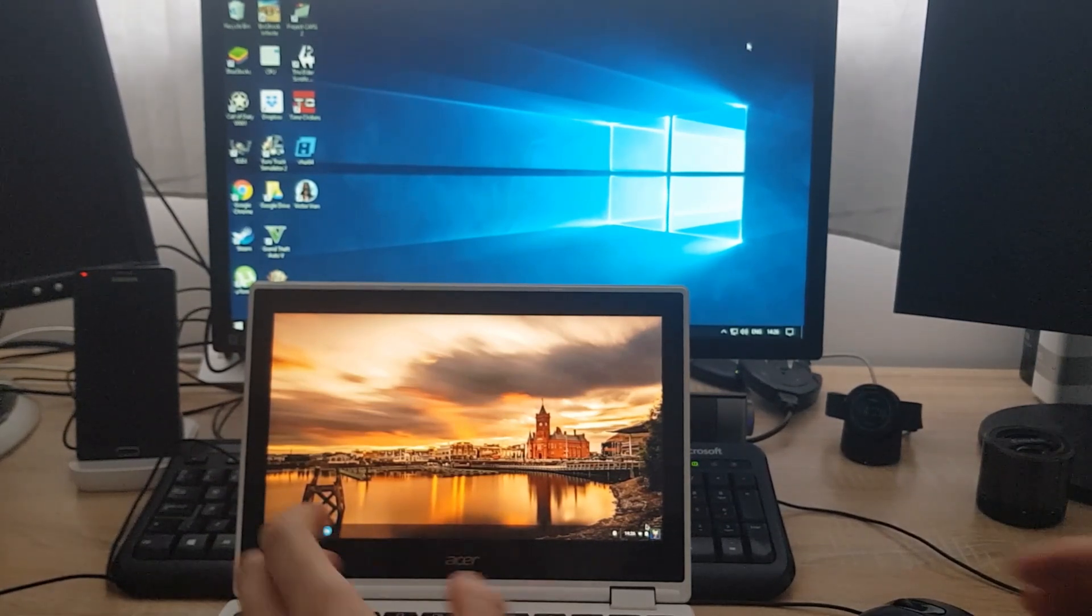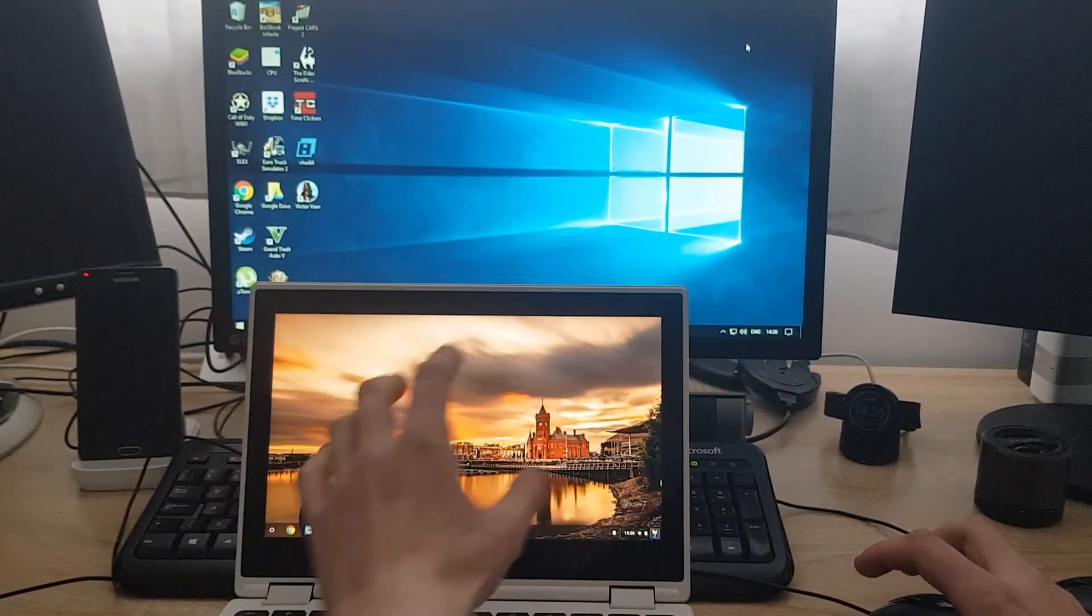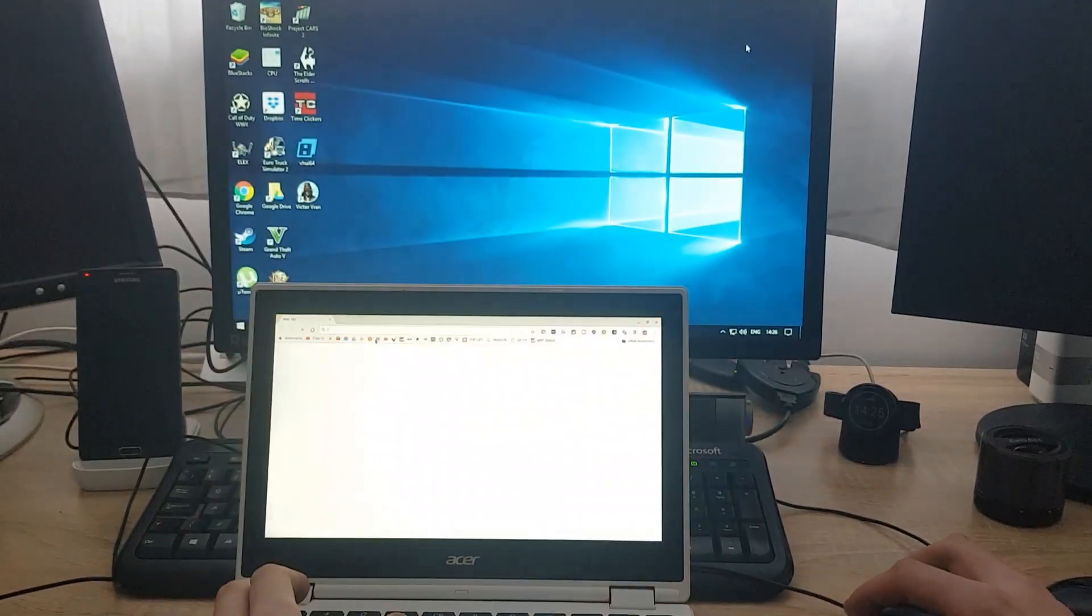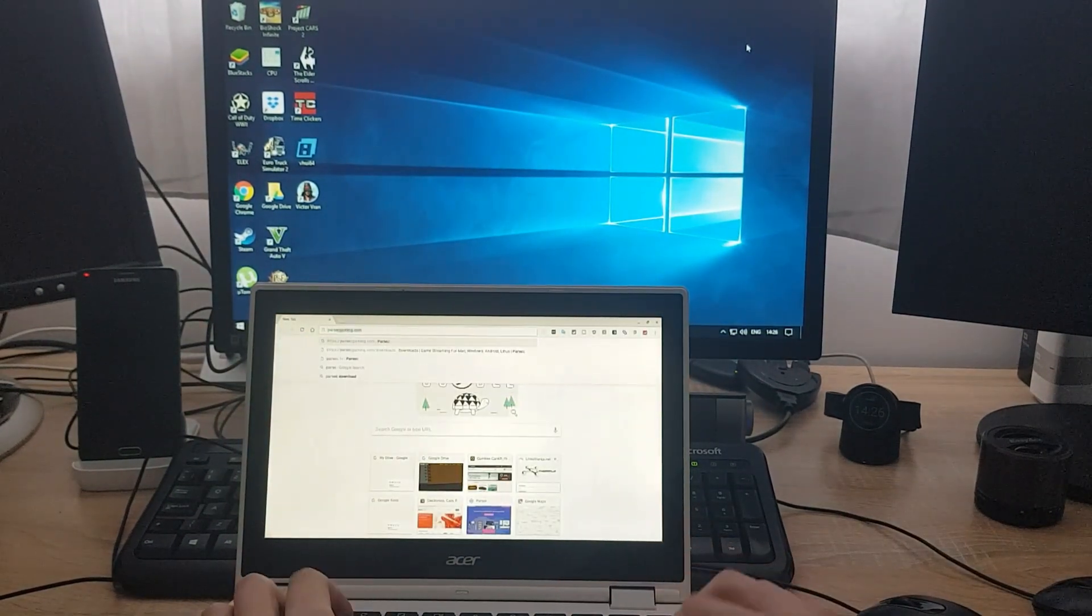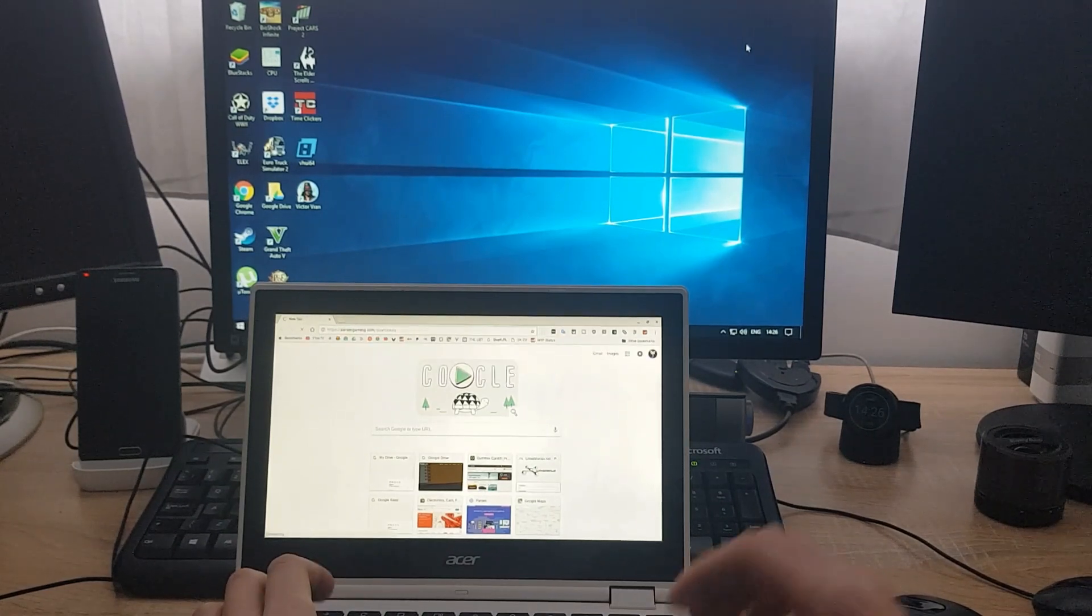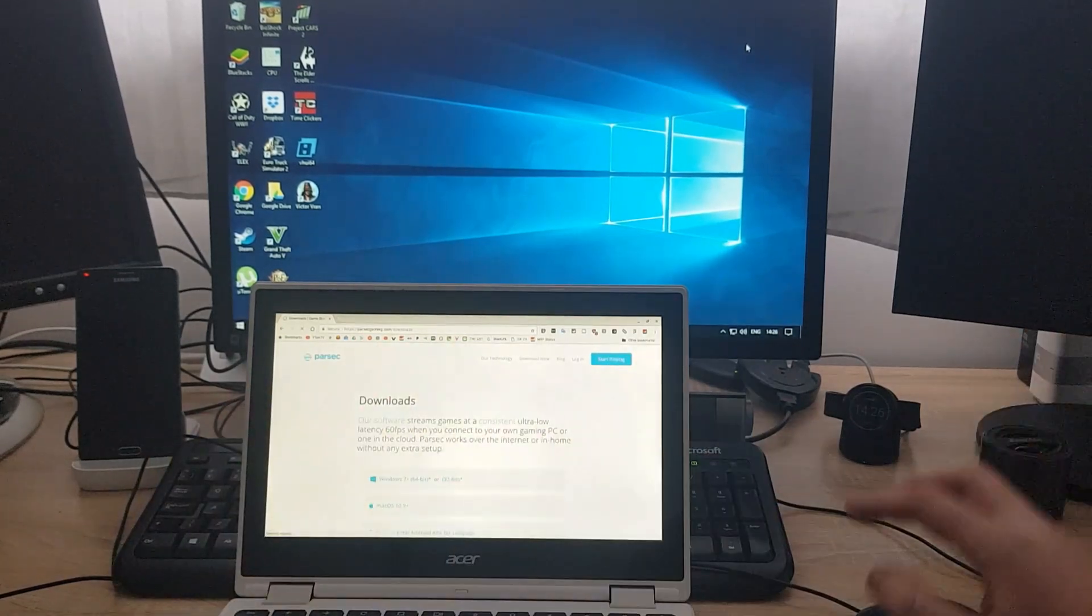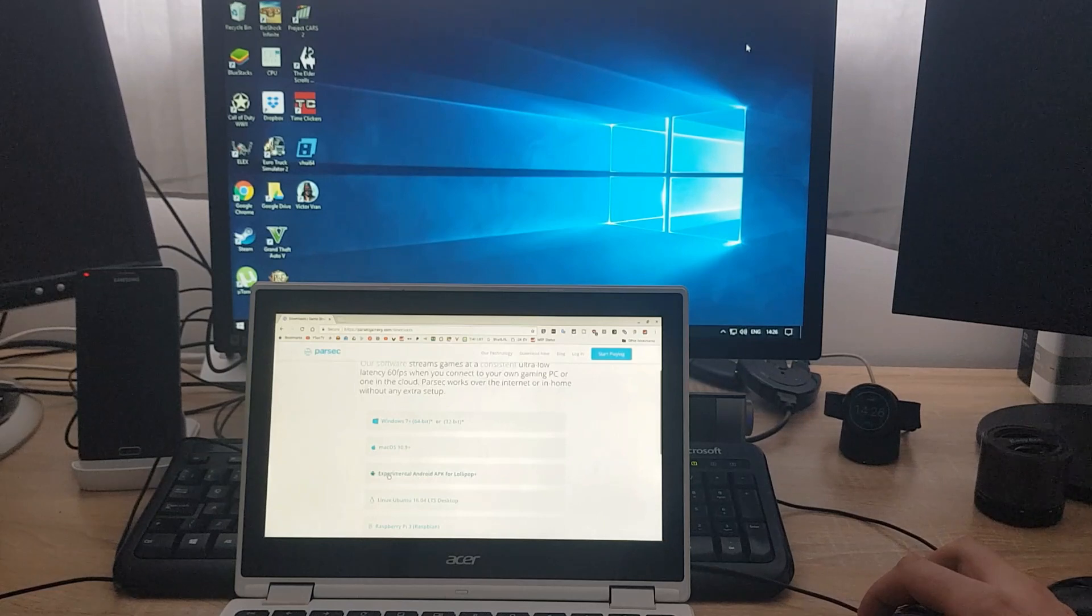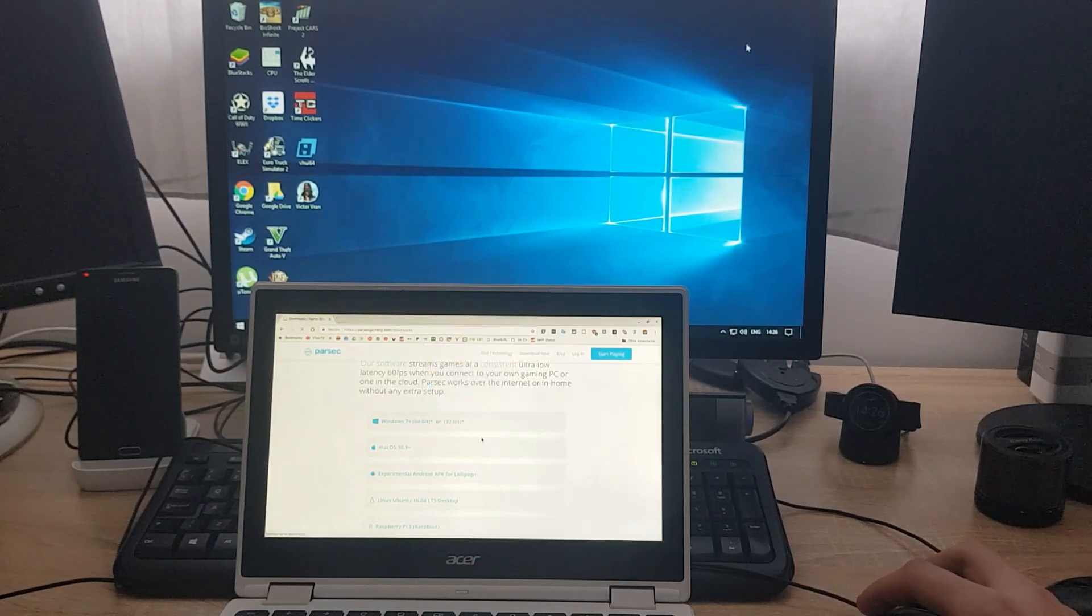So first thing, I'll show you how you can get Parsec client on the Chromebook device. What you need to do is go to a website called Parsec, parsecgaming.com slash downloads. Again, I will leave a link in the description below. You go to this website, it gives you a download and you just download an experimental Android APK for Lollipop Plus. So I choose to download this.